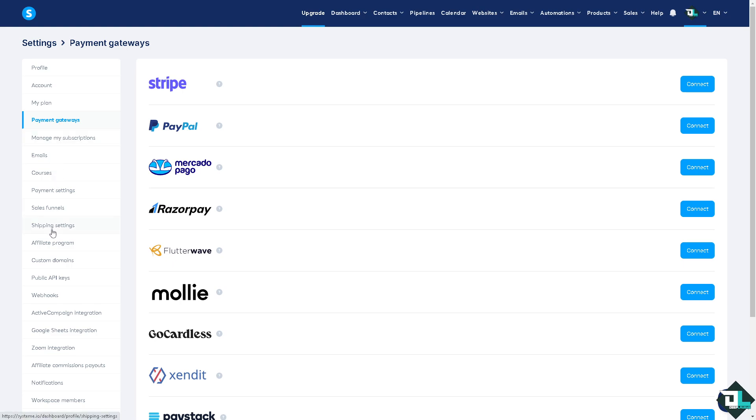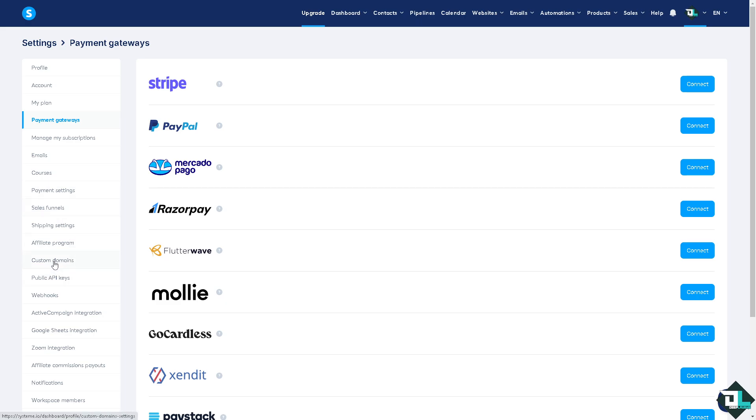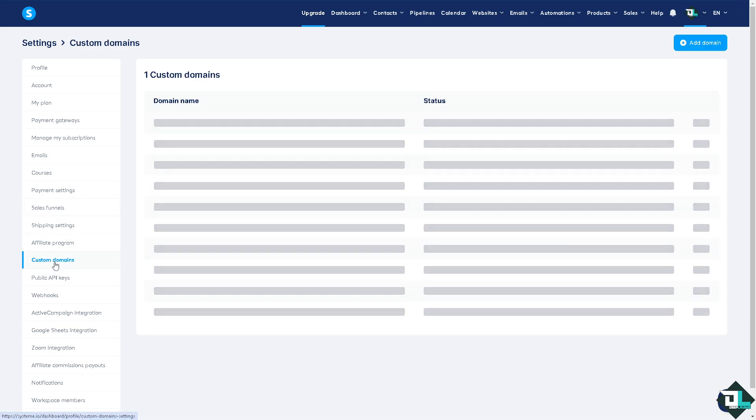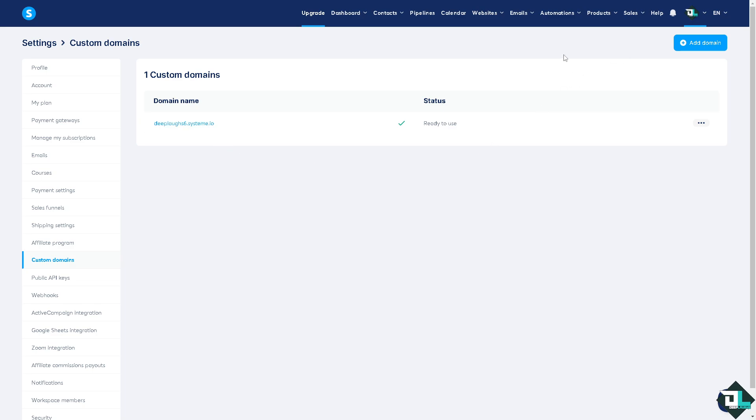That's going to be around here in the left side panel of your dashboard. Click the Custom Domains.